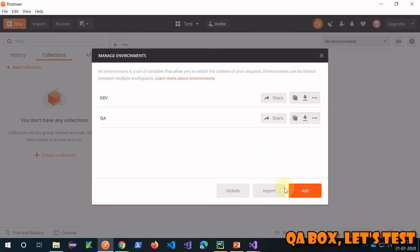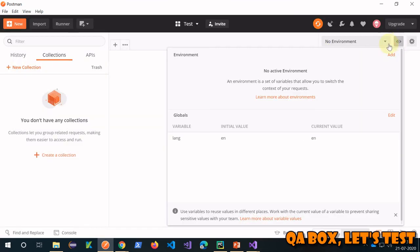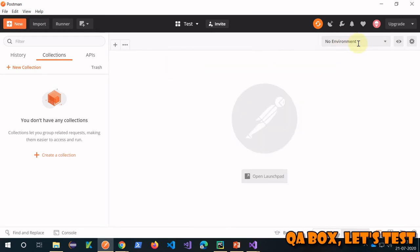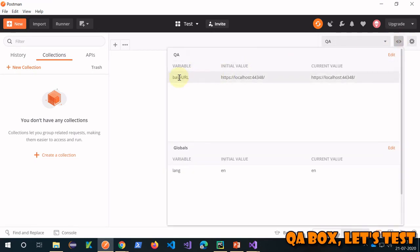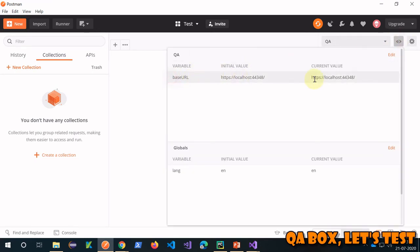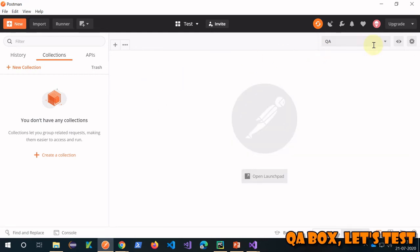Click the save button and close it. You can view your environment from here, and you can see the 'language' variable. If you select any of the environments, such as QA, and click on it, you also see that particular environment. We have successfully created environment variables and global variables.